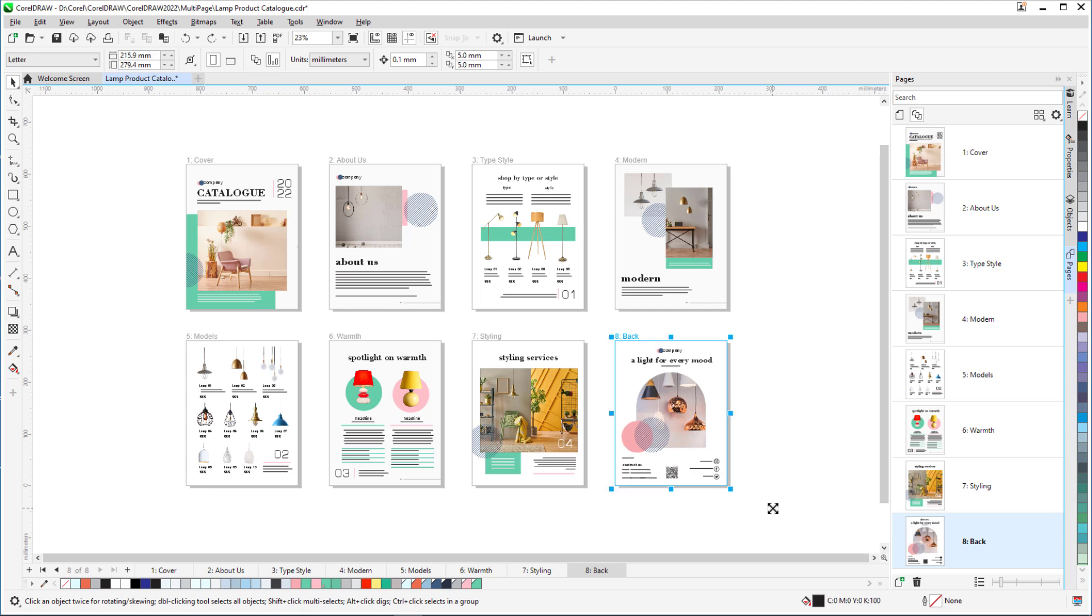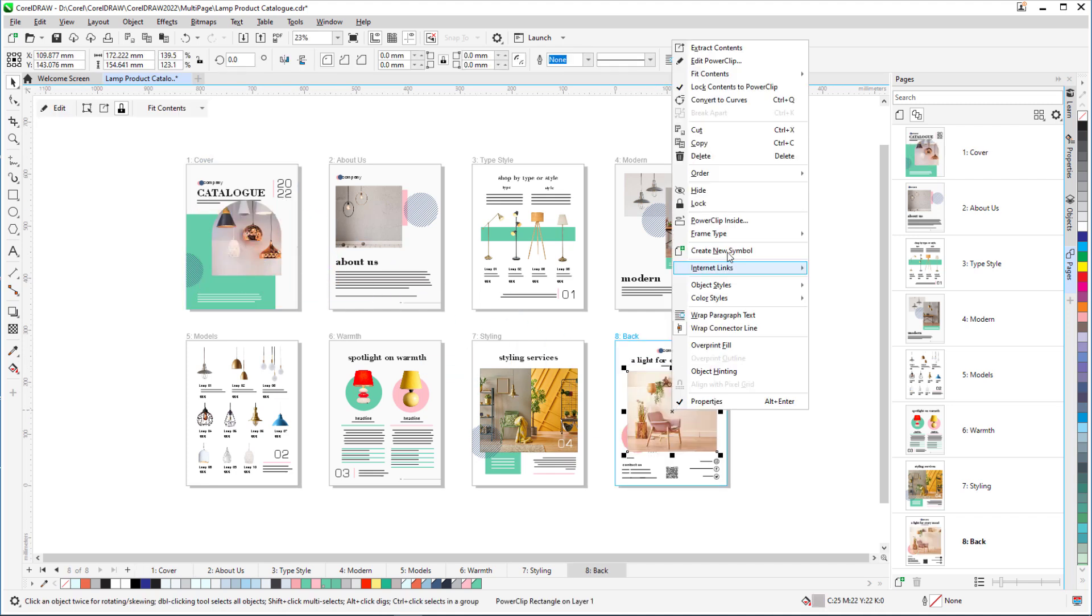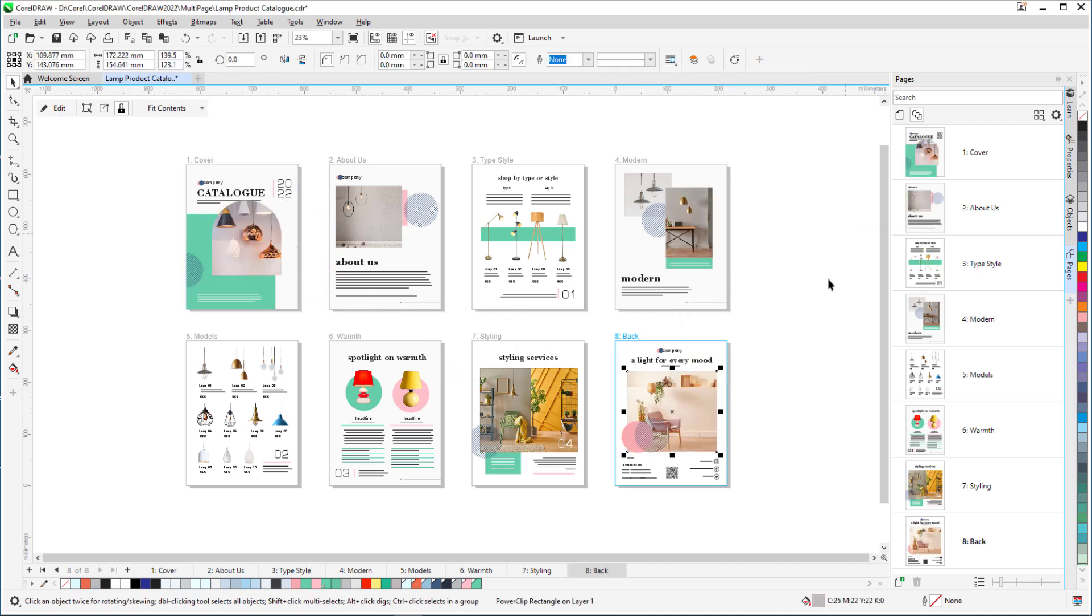Moving or copying objects between pages is also easy in multi-page view. I can switch the images on the front and back covers without needing to cut and paste.